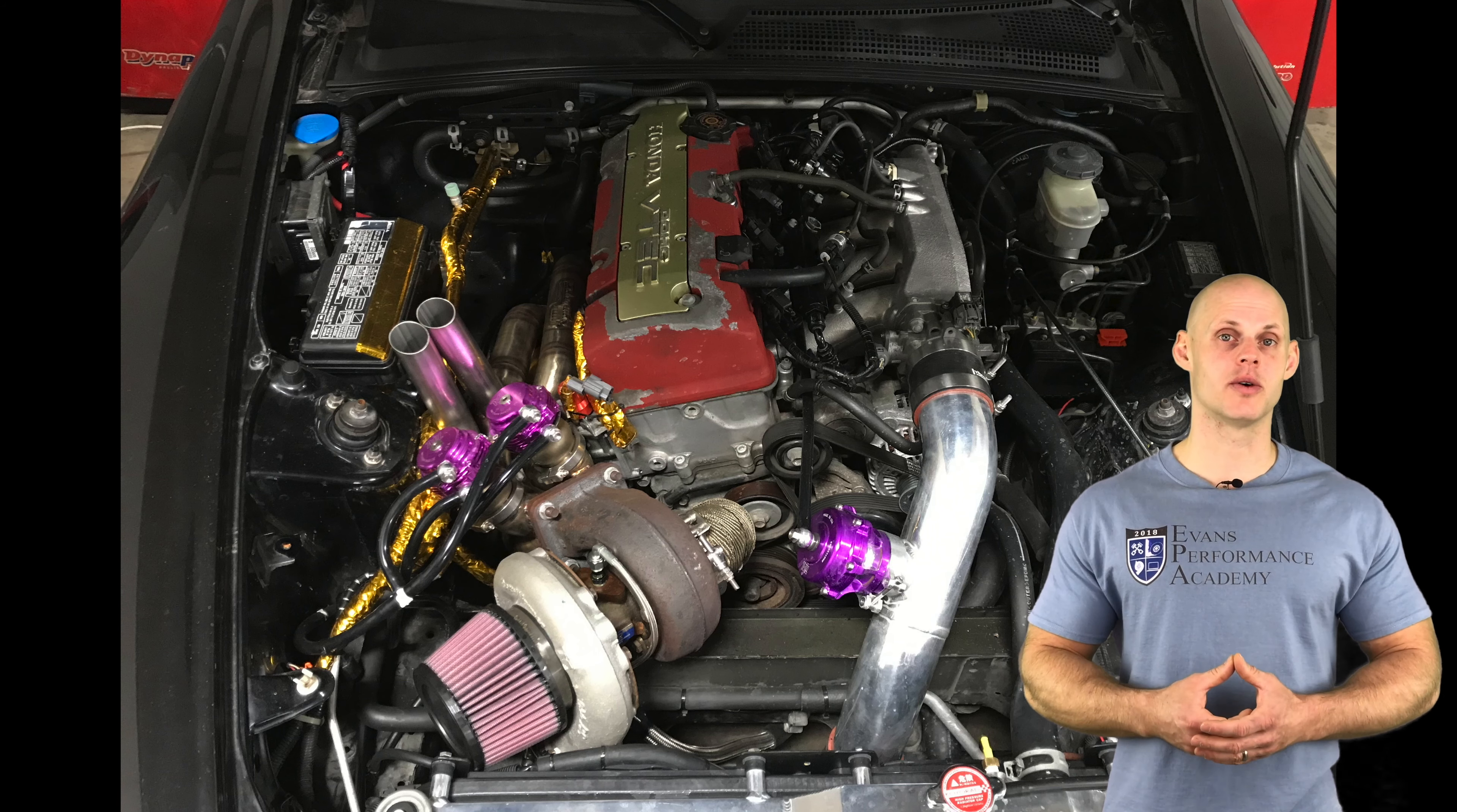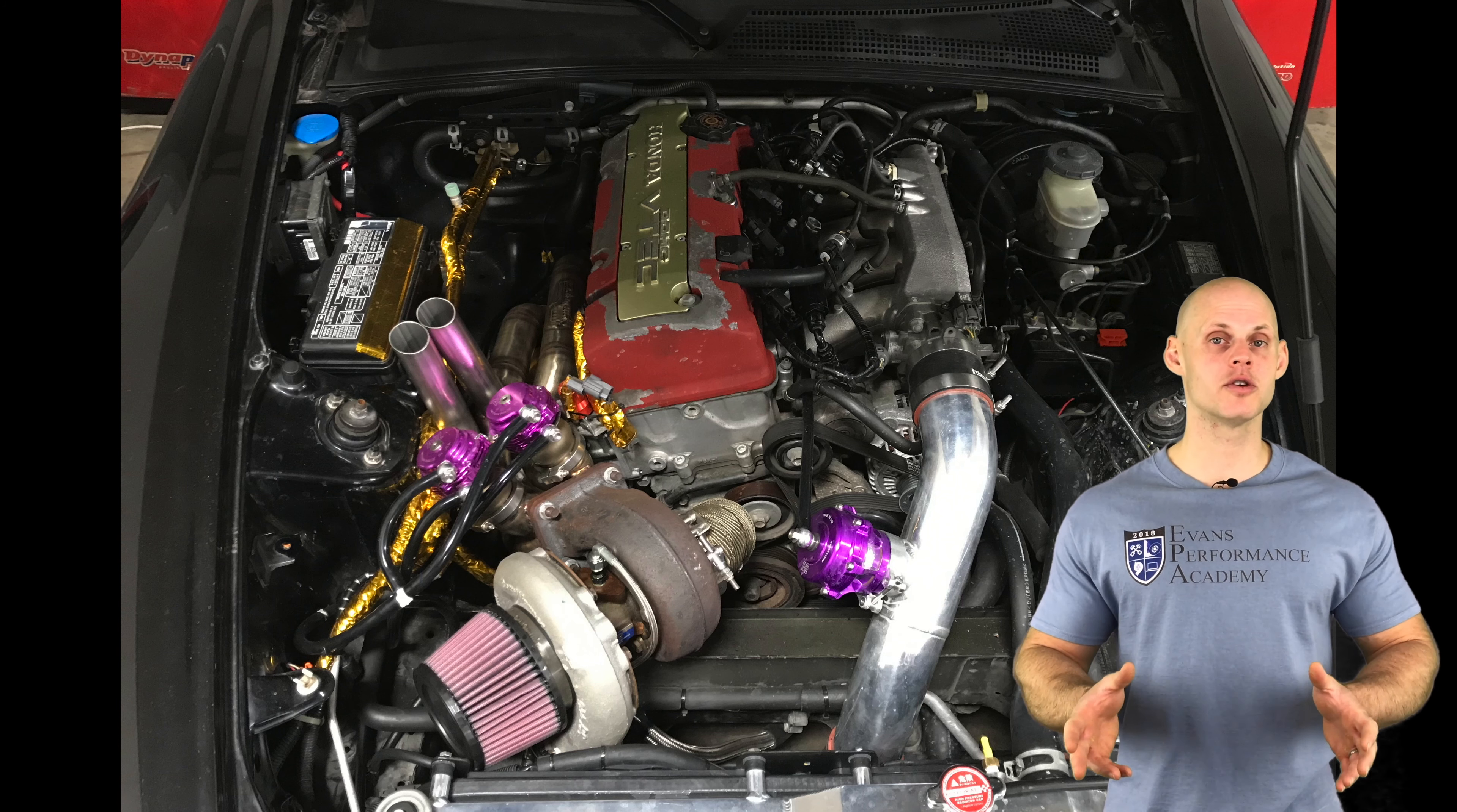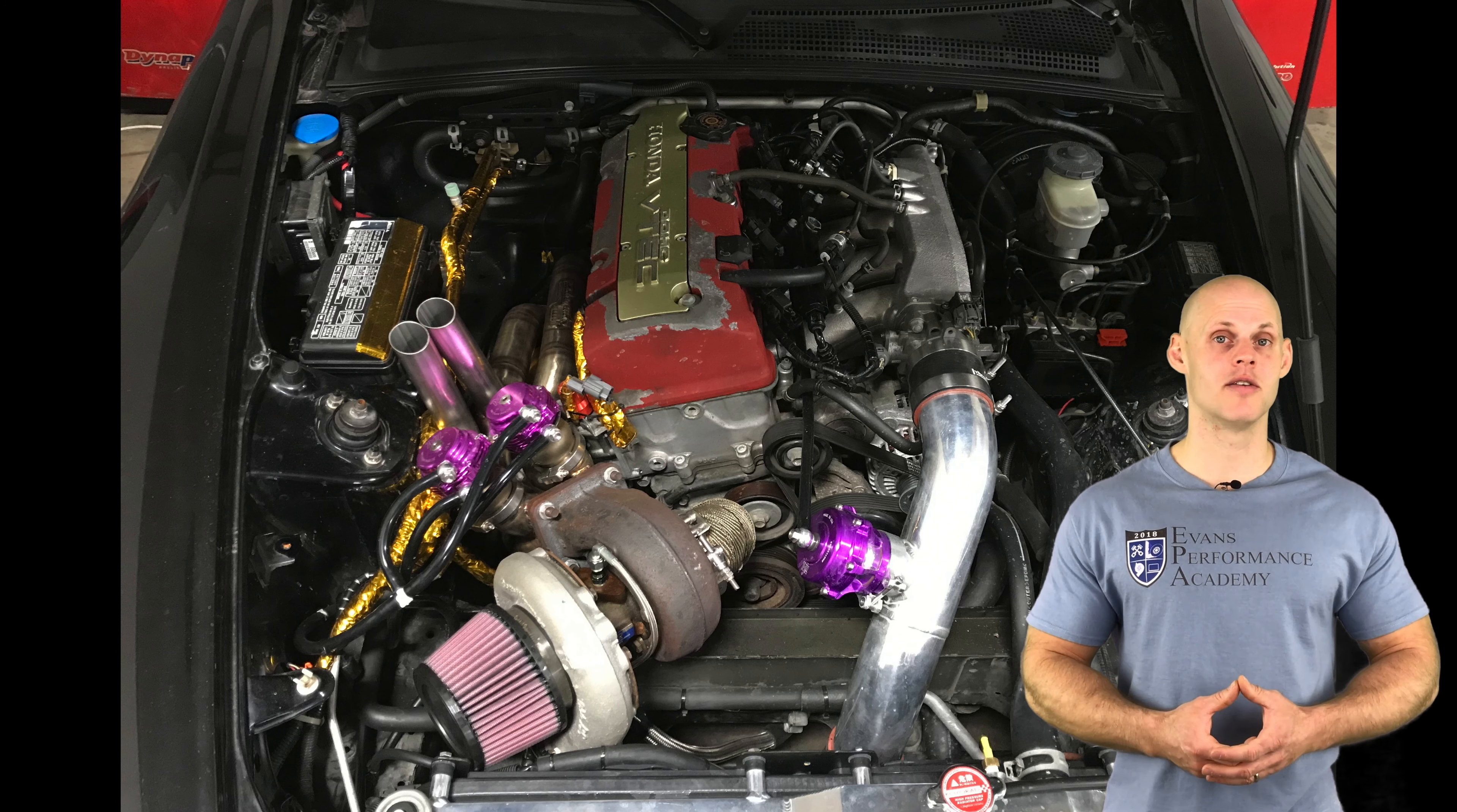Obviously we need that so when we get into boost it's going to be registering boost properly. We're going to be doing all of our tuning here on 93 octane. We're going to have a lot to cover, so let's jump into our live training series and begin creating our base calibration and get our engine fired up.